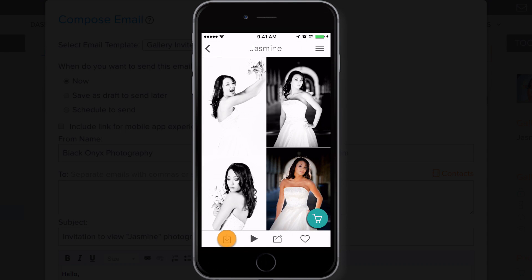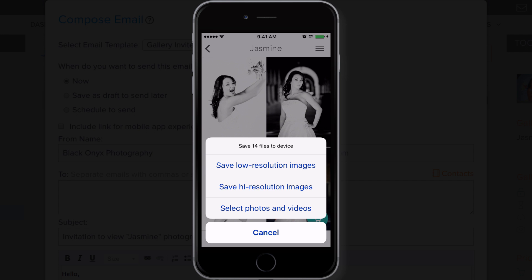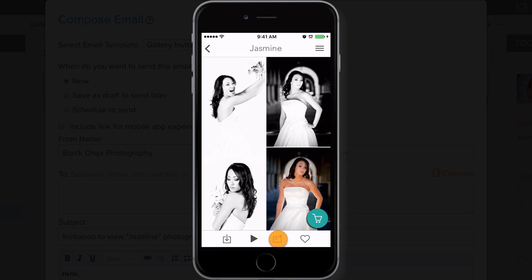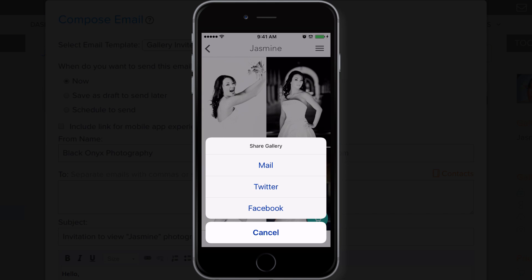Depending on how you have it set up, you can allow clients to download photos through the app, as well as share to their social media sites.